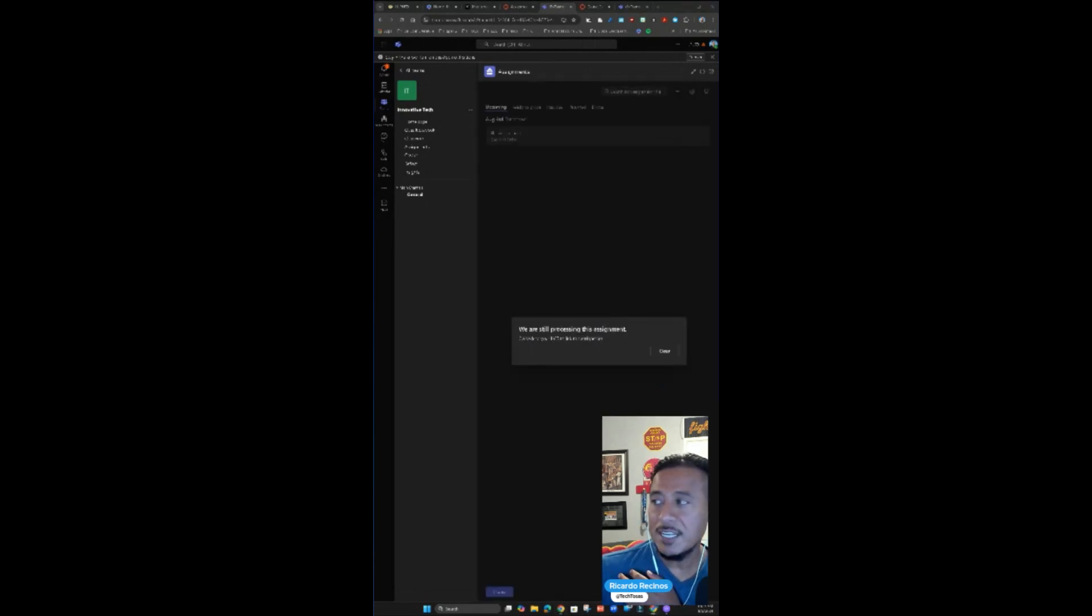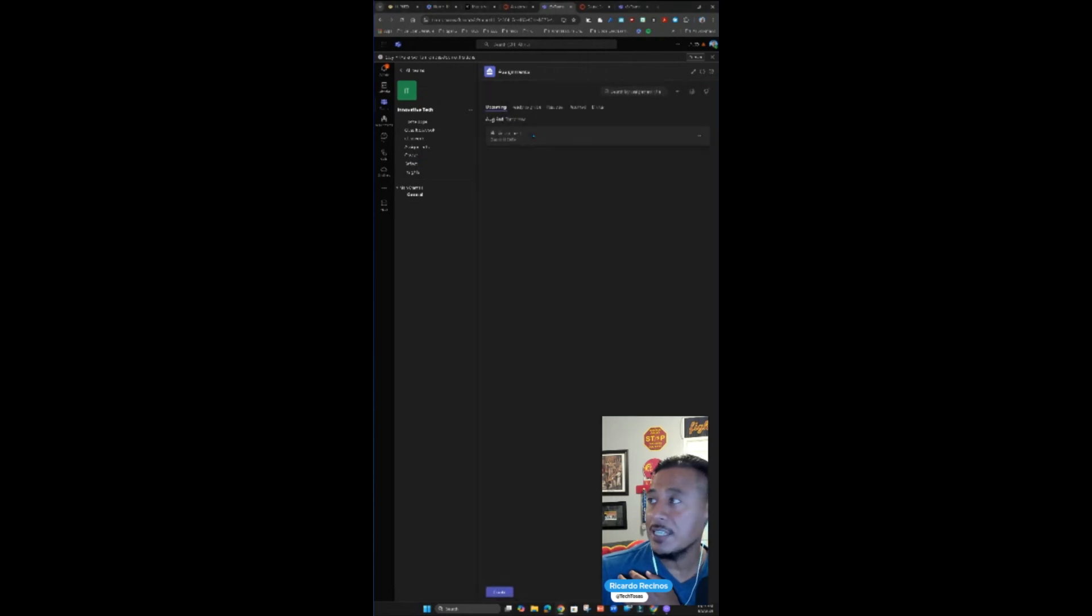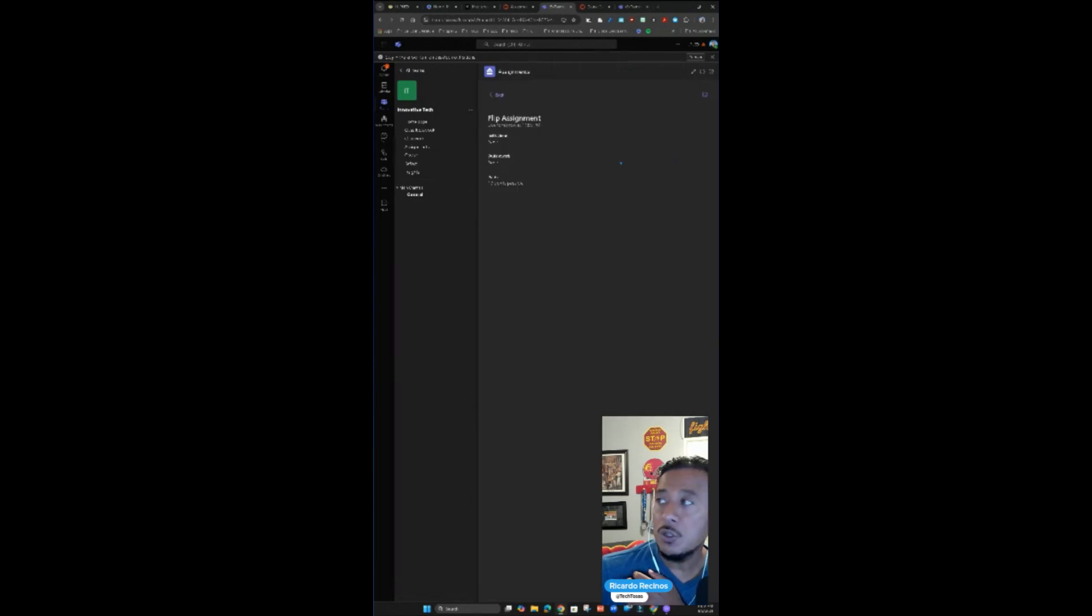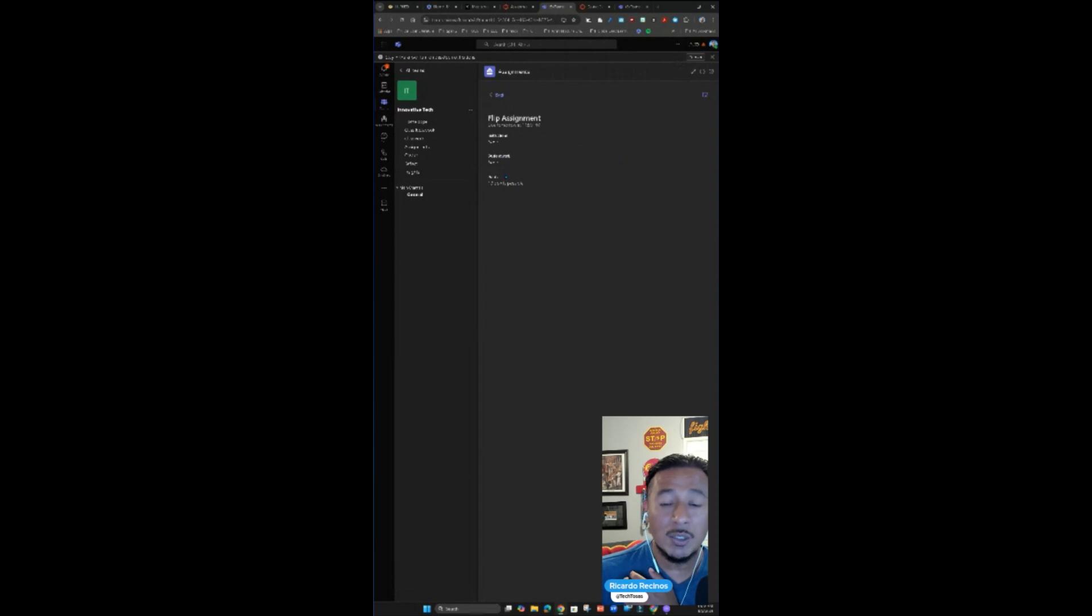Notice that it says we are still processing this assignment. Go back to your LMS to link this assignment. The assignment is going to be right here for you. You're going to see all of your students that have been assigned to it. You also have the ability to see the student view. And when your students are ready to submit, they're going to have the ability to use the flip camera if that's what you want them to do.